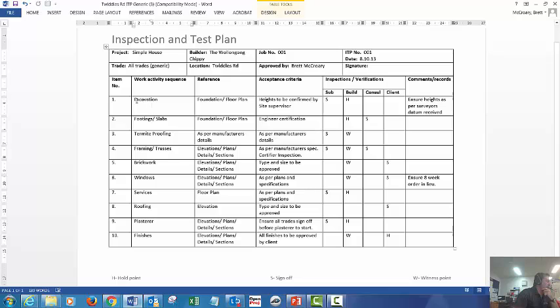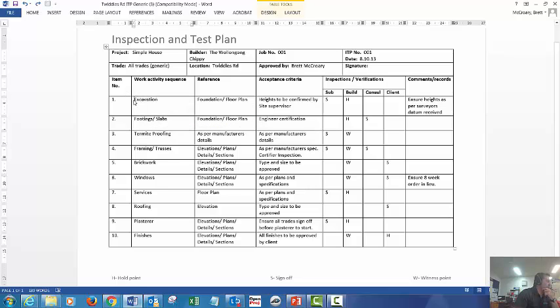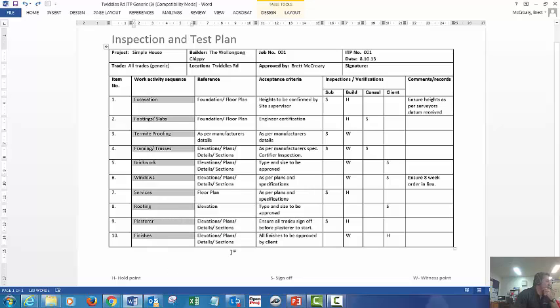Okay, our work sequence for this item, as an example, is simply a really simple house, and we've only got 10 items, just so you can understand how this process works.